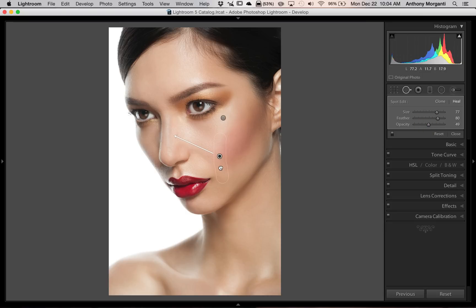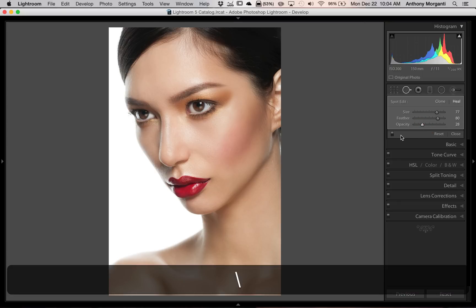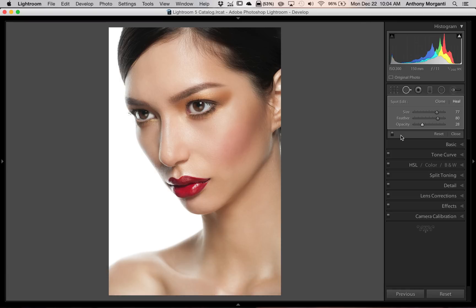Kind of liked it over here best, I think — something like that. So there is before, there's after. That's the way you would tone down highlight areas on your model's face, whether it's a sweaty sheen or it's just your lights giving a little bit of a hotspot on your model's skin.